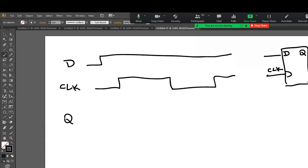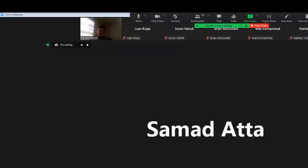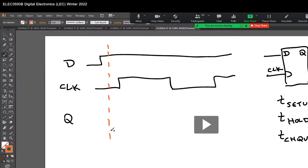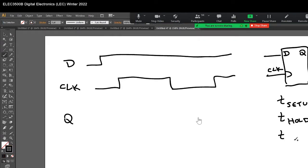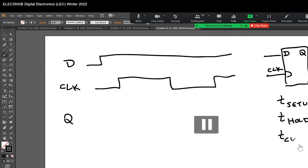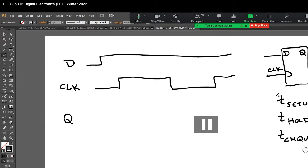So if we were to draw them, we're going to call it T_CHQV, which means from clock going high to Q valid. So those are the three important timing parameters that we need to deal with.